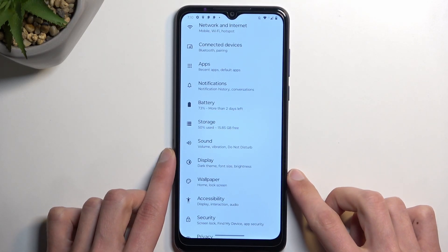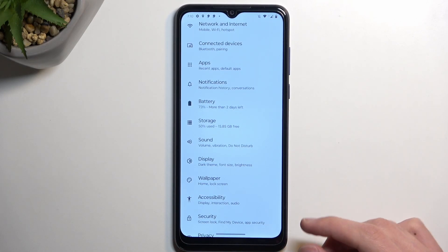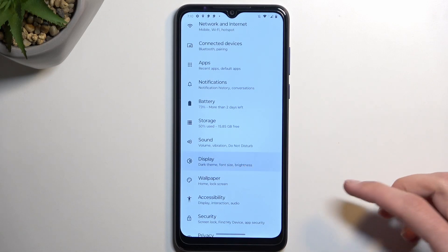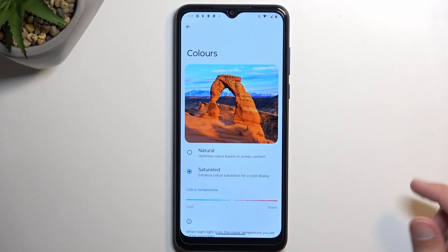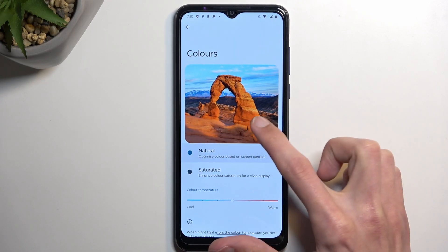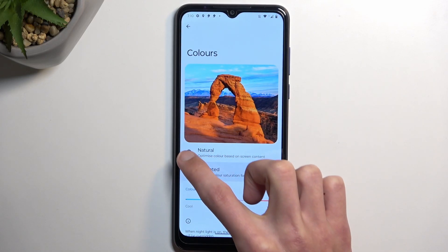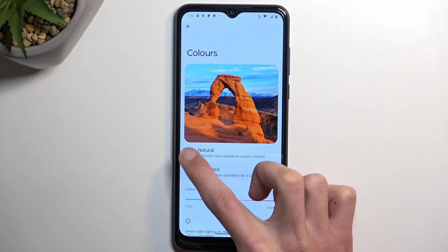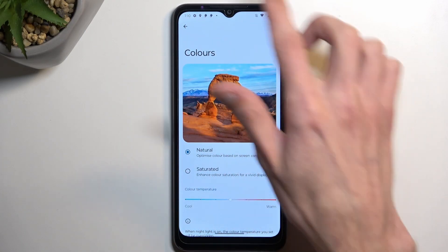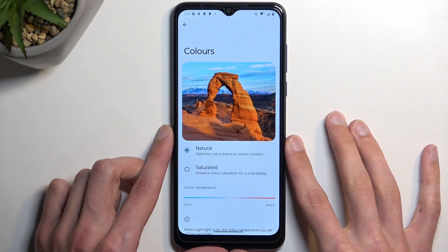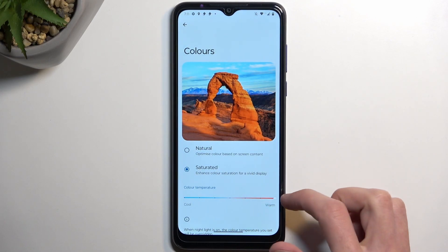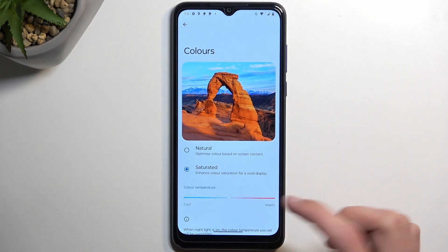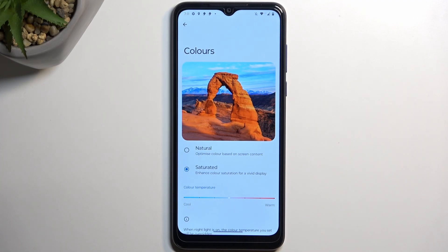Moving on to another option — it's going to be a little bit less glamorous. It's the Colors setting, which allows you to change the vibrance of colors on your display. Go to the Display section, then Colors, and here you can see we have Saturated and Natural. You can flip between those and there is a visible difference. The white background appears a little more yellowish with Natural tones enabled. You can also change the color temperature to customize the display look to fit your needs.